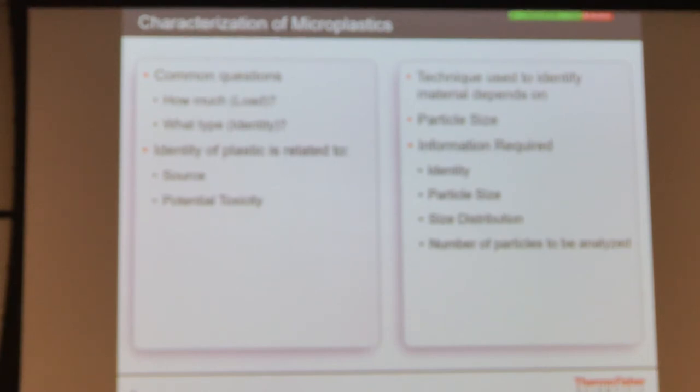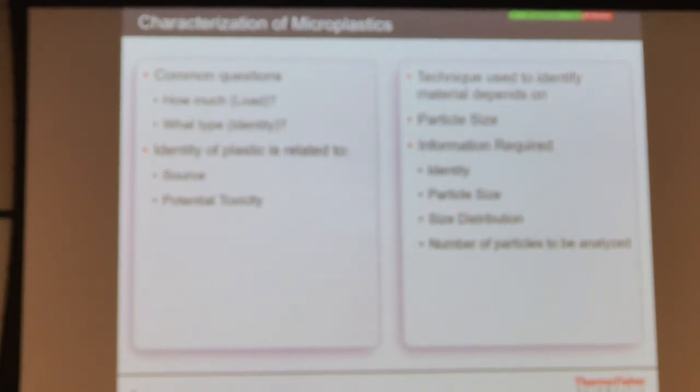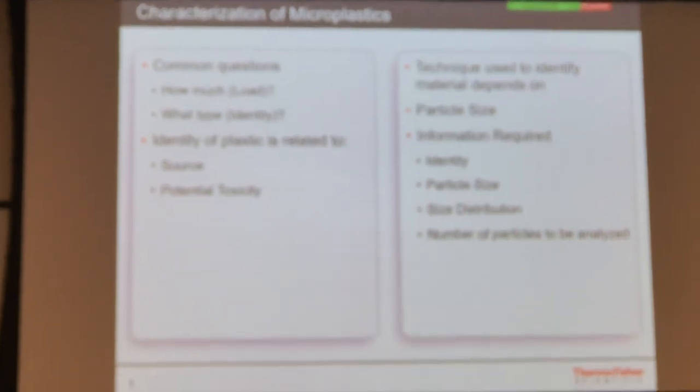The way most of the questions that came in to us is like how much load, what type of identity, what kind of information can we provide. This is where the instrument advances as well as the software advances in the instrumentation... And tomorrow you will see, it's very interesting that the software that we will use tomorrow...